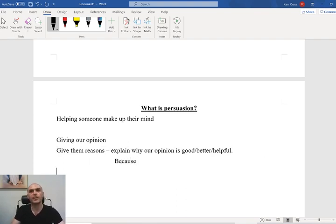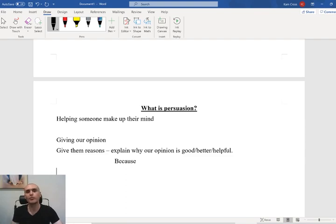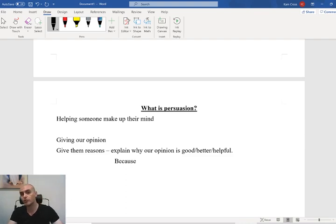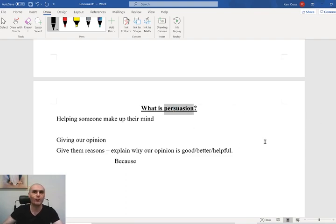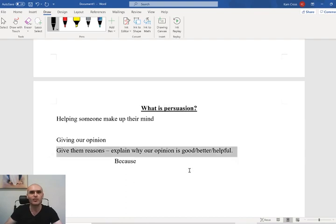So instead of just telling someone 'you should do this,' we need to give them our reasons and tell them 'you should do this because.' Our 'because' is very important. If we just tell someone to do something, quite often they're going to say no. A lot of people don't like being told to do something just because I said so. People like being given reasons — tell me why this is better than that, why pineapple should be on pizza or why it shouldn't be. You need to tell me why.